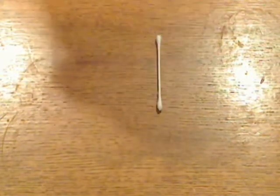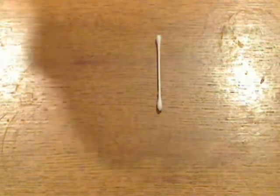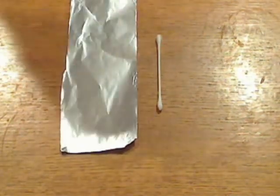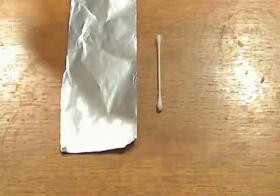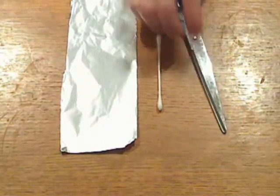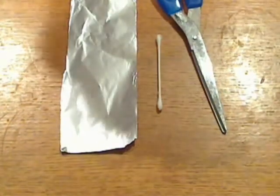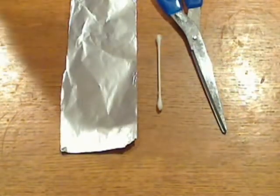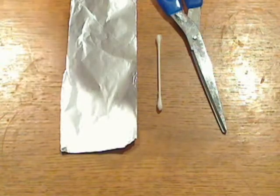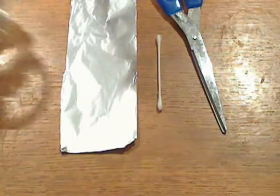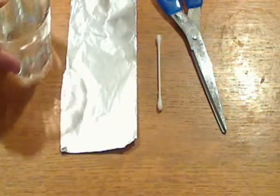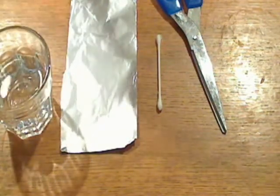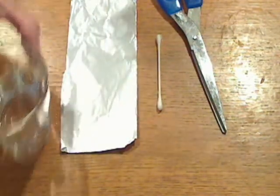aluminum foil, scissors, and that's it. And for the conductivity of the stylus, you need a glass of water. So let's get started.